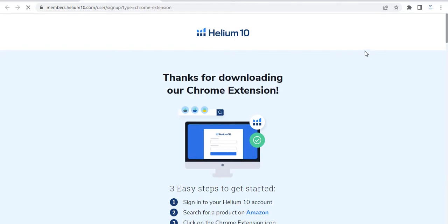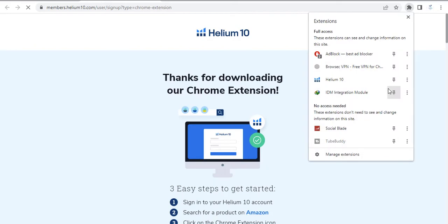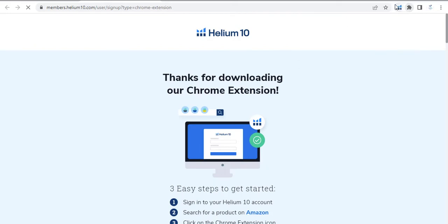The Helium extension successfully added in Chrome. Let me pin this by clicking on extensions and then pin here. Now you are seeing the Helium extension here.